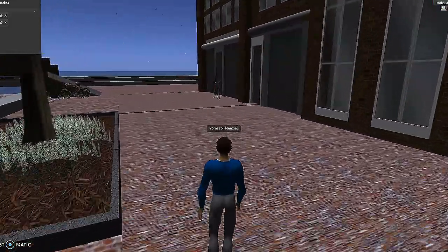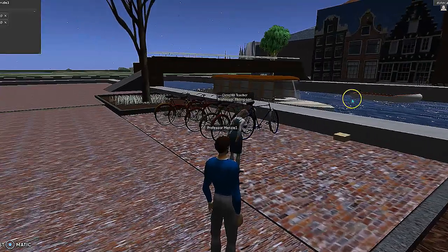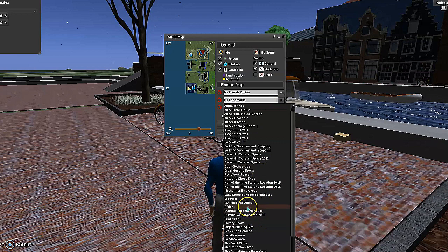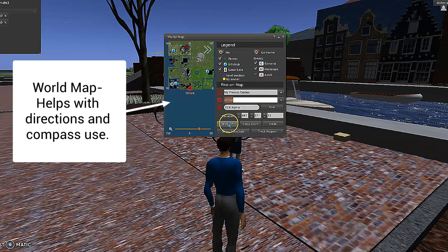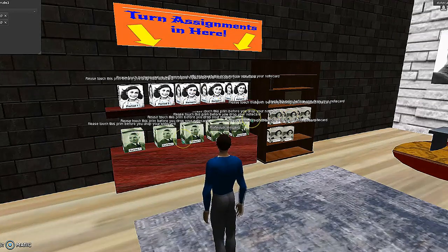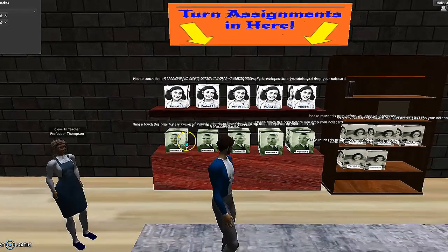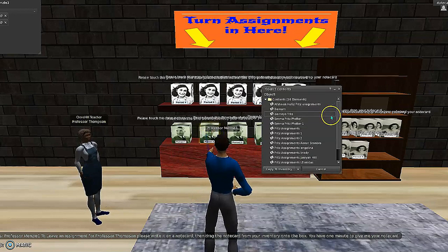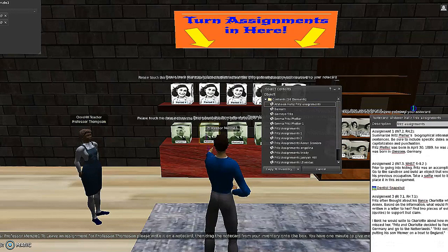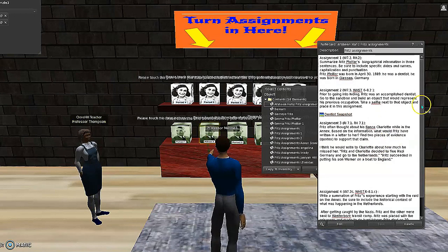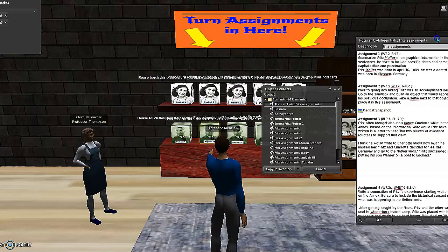Once students complete the assignment, they teleport to the office space that we created. We each have our own office so that students can turn in work for each of our classes. This is the office for social studies. Students would just click — let's say they're doing the assignment for Fritz and they're in period two — they click and drop the assignment right inside the box. It's very easy and intuitive once you're in it.